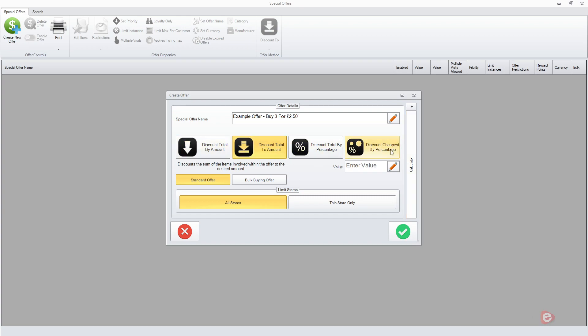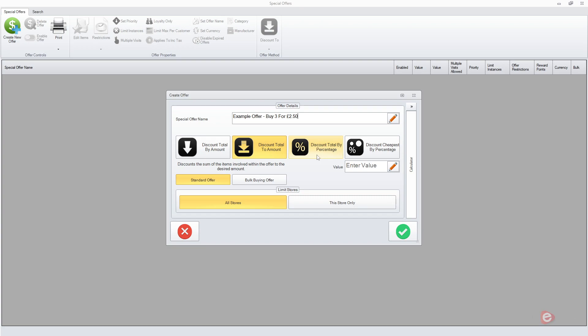Underneath are four different settings you can use depending on the type of offer you're giving. The first one would knock off a certain amount of money. The second would reduce the total to an amount of money regardless of how much the items are. This is the one we actually want for this type of offer. The third one would knock a percentage off the total of the items, and the fourth one would make the cheapest item free or a percentage off, so usually you'd use 100% for that one.